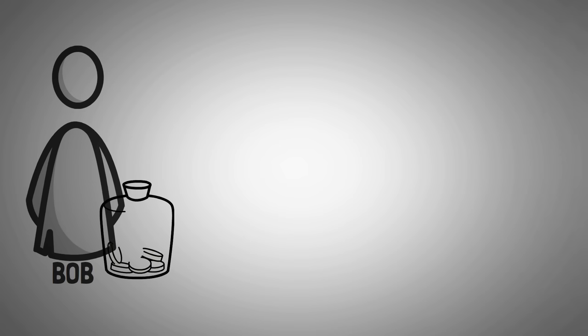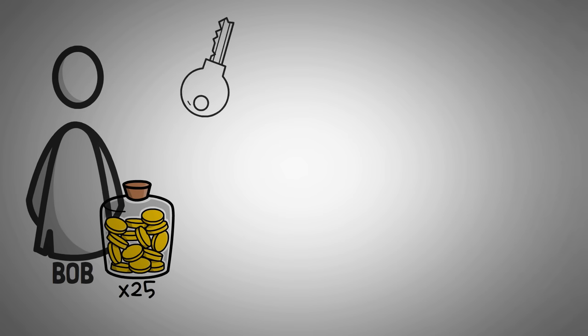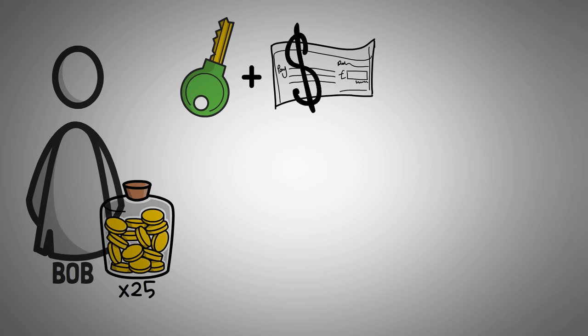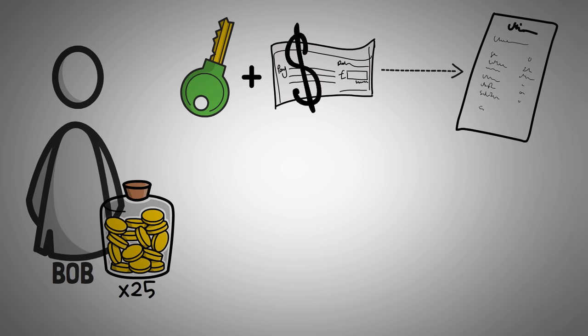To use an example, let's say that Bob wants to spend 25 coins today. There are only two things needed to create a verified crypto transaction, and thus, for Bob to spend his 25 coins. When you use your private key to sign the partially signed transaction, it then becomes a fully signed transaction that is now valid.